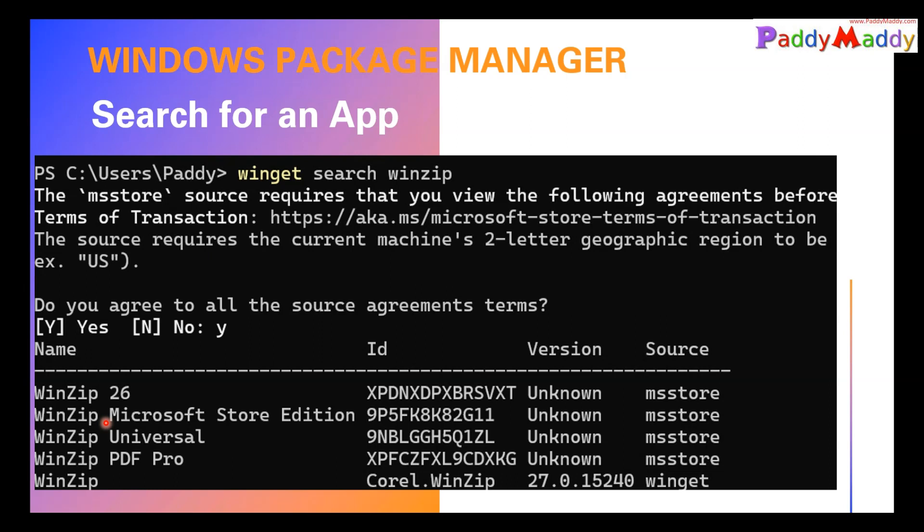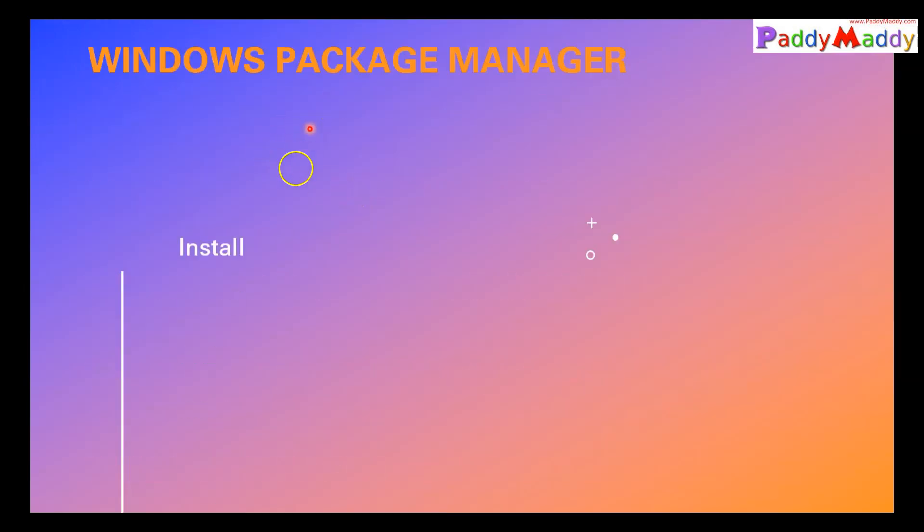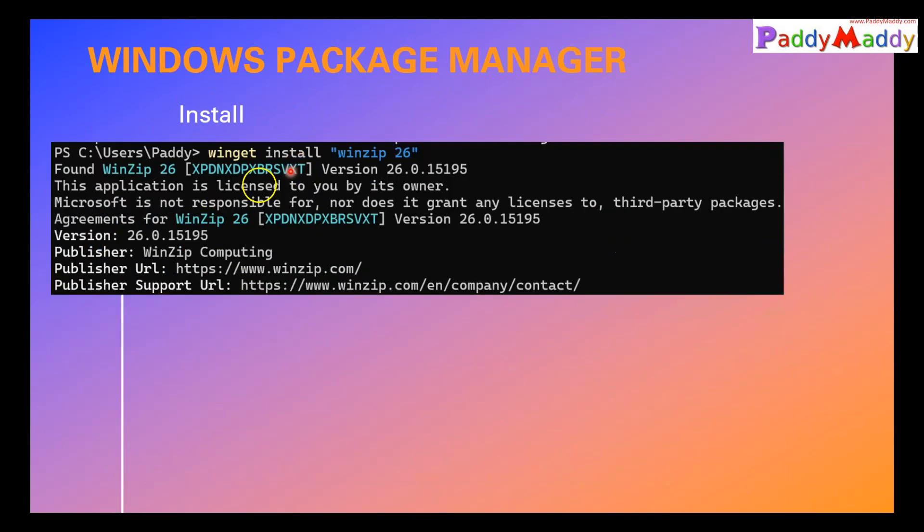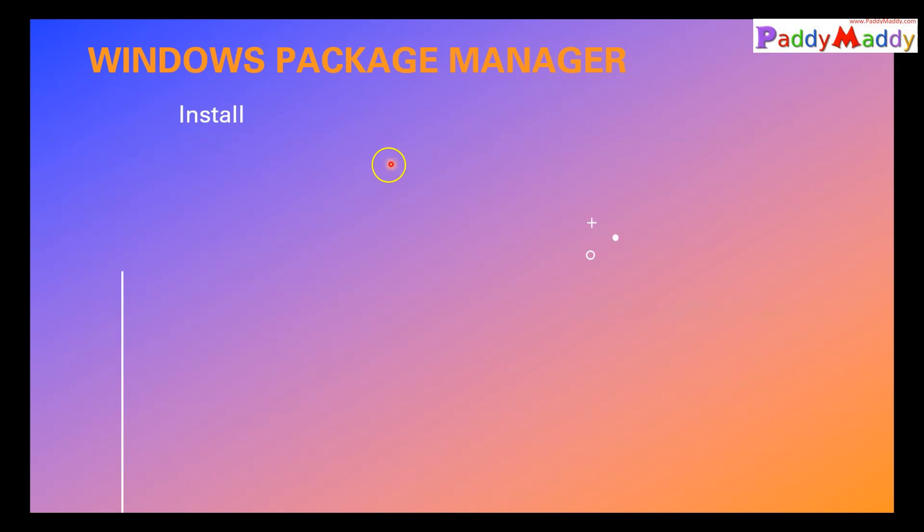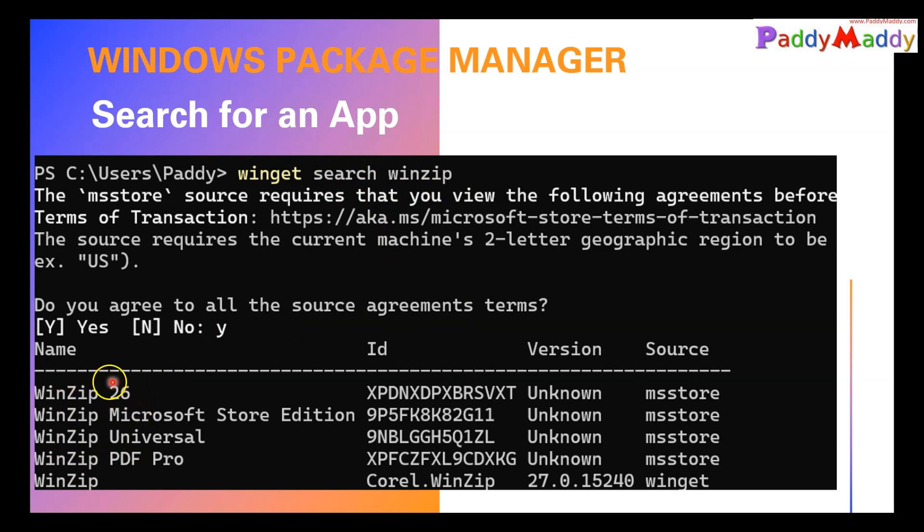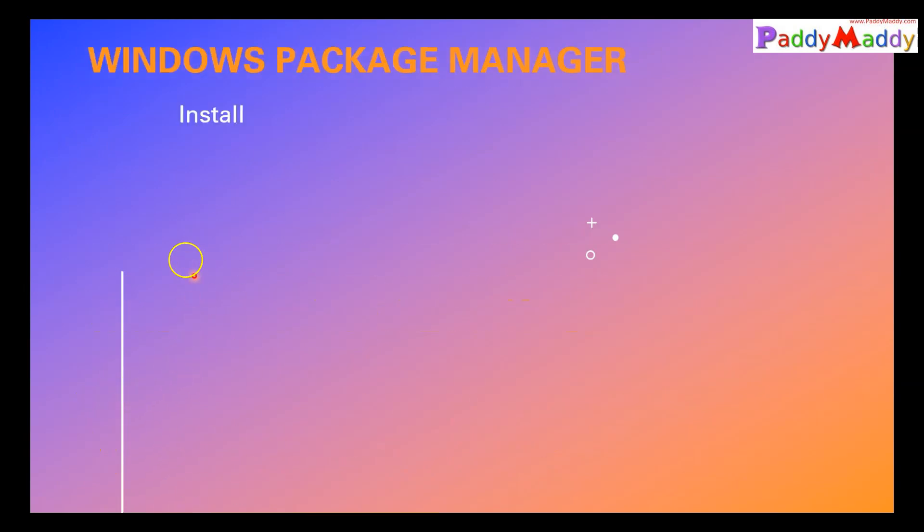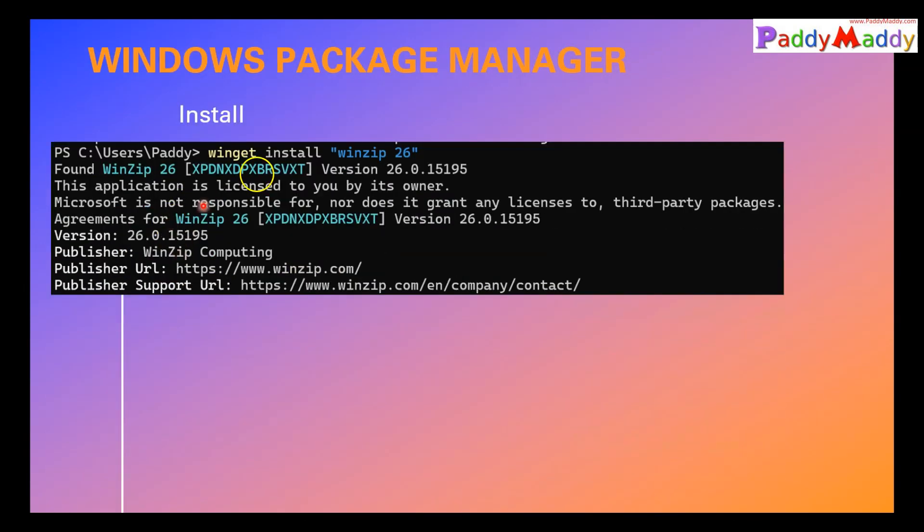So in short, you don't need to install by downloading the application, you can simply install from winget. This is something new. So let's have a look at an install, but how you could do it. Simple: winget install, give the package name. If you remember, when we searched for the package called WinZip, we have WinZip space 26. The space has to go in a quote, that's why we mentioned it in a double quote so that it is going to install the specific application.